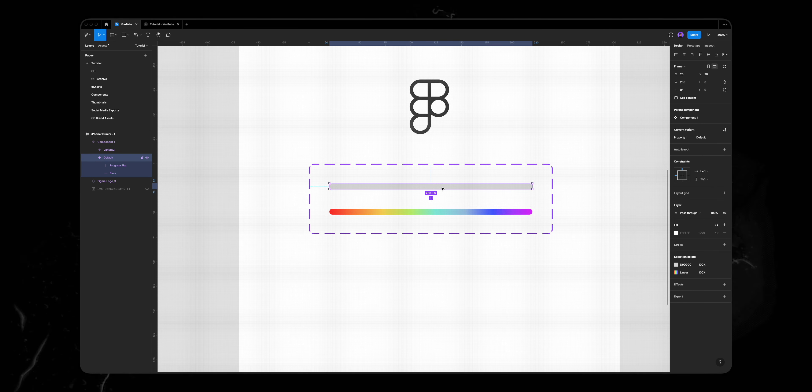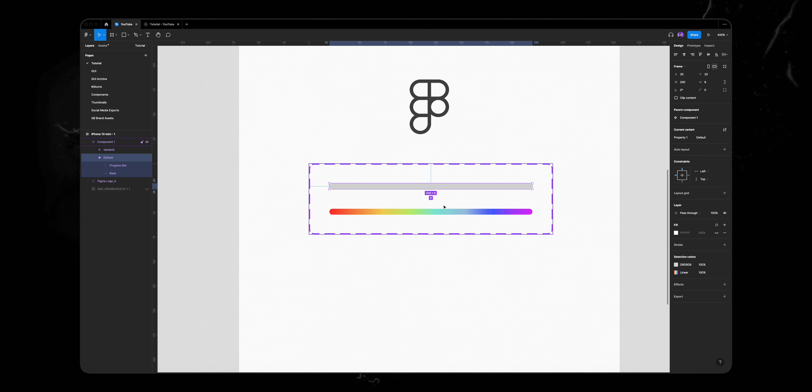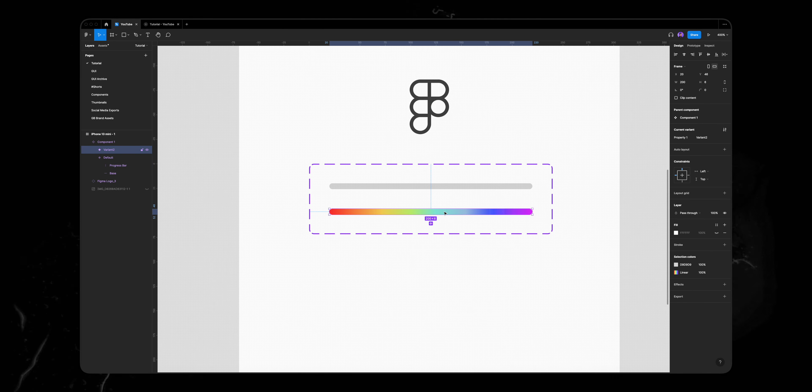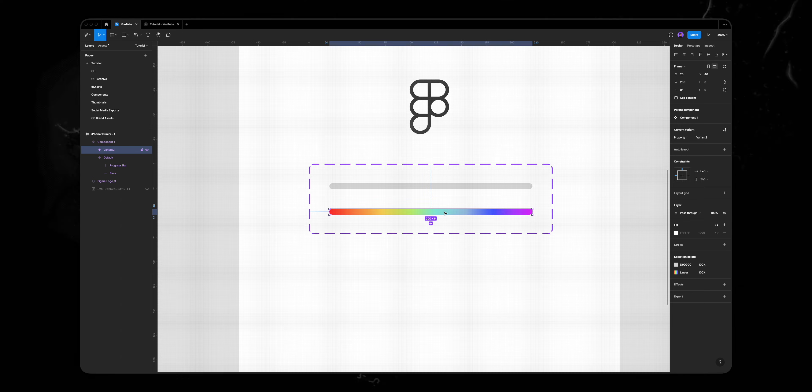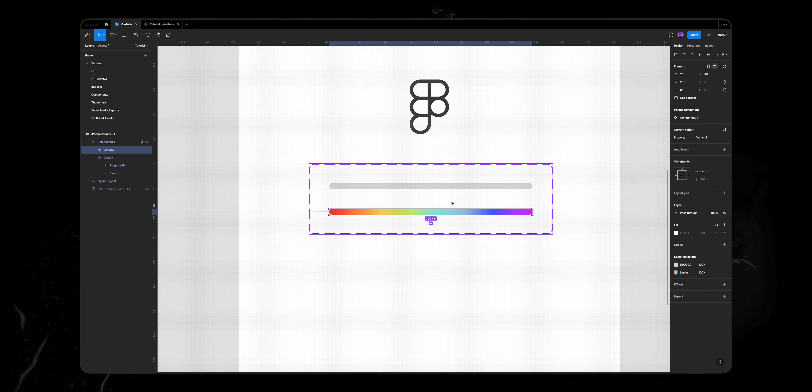So as you can see, the first variant is an empty progress bar and the second variant is a full bar.